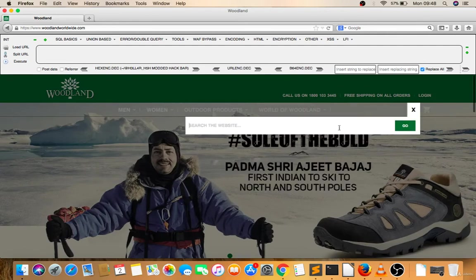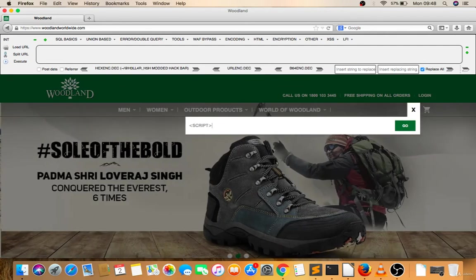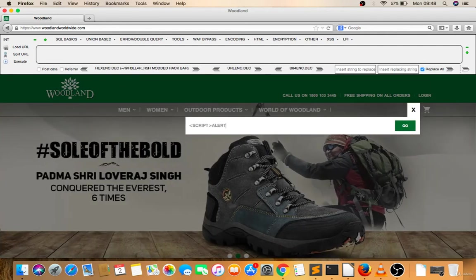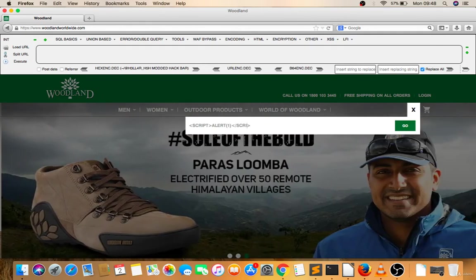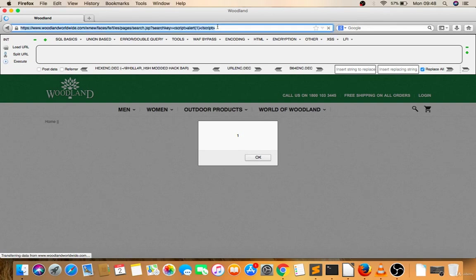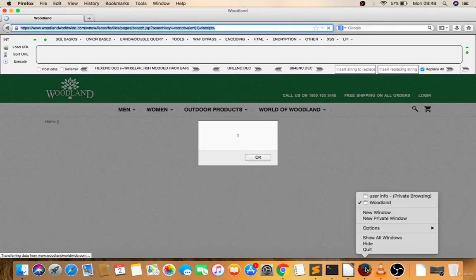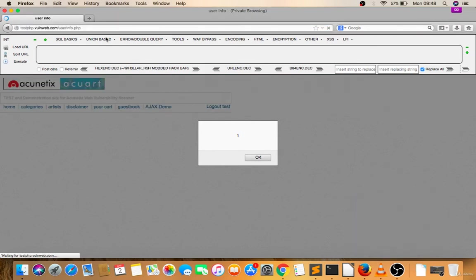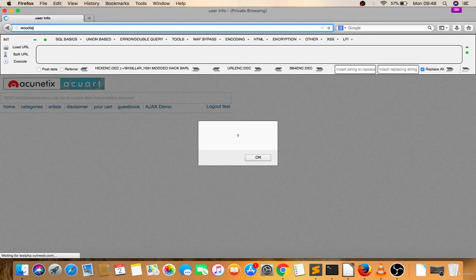If I'm firing a script here, script alert one, it's executing. But if I send this link to anyone, then it will execute. See, let's go to client browser. Now if you are visiting Woodland Worldwide, see woodlandworldwide.com.